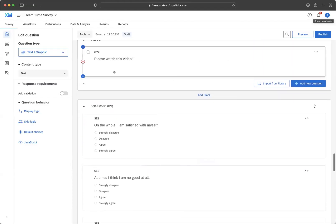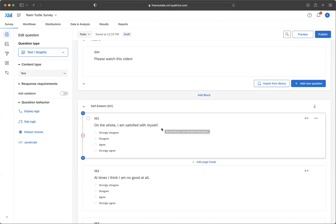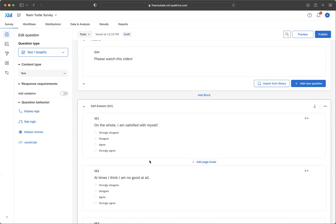I'm back in the example survey, and I just want to show you how to do the manipulation check. So some of you may not need to do a manipulation check, but I think many of you will, and it's very straightforward.